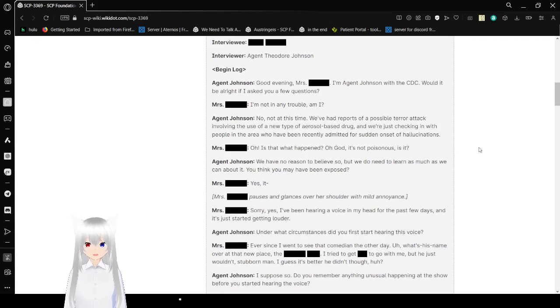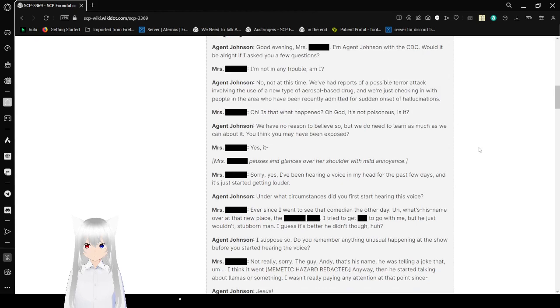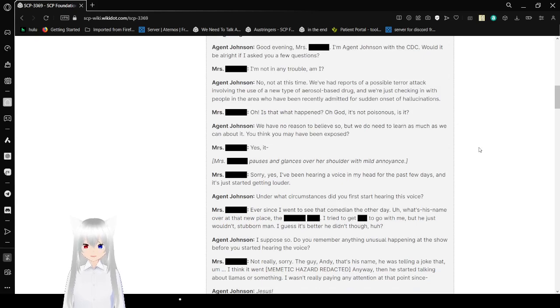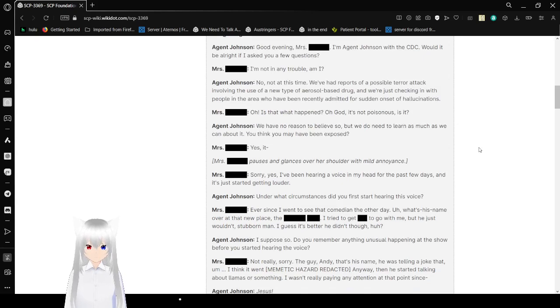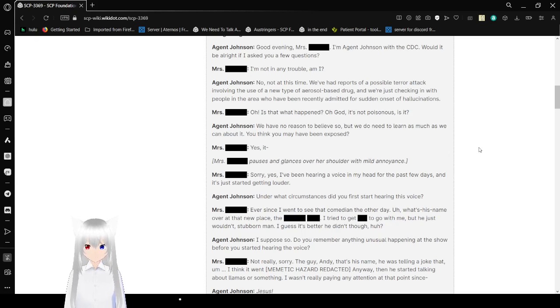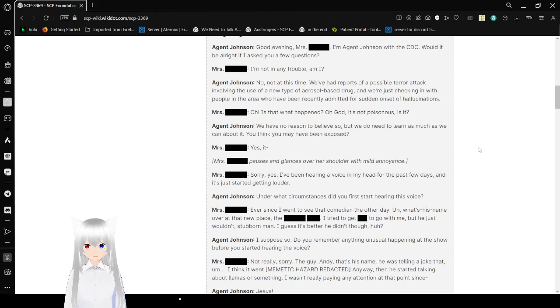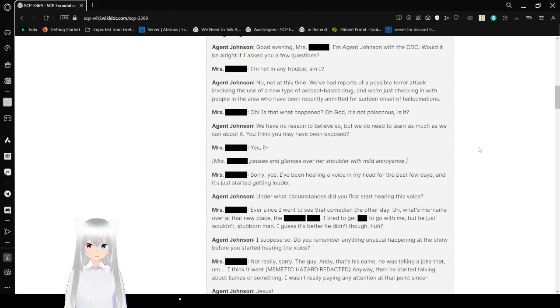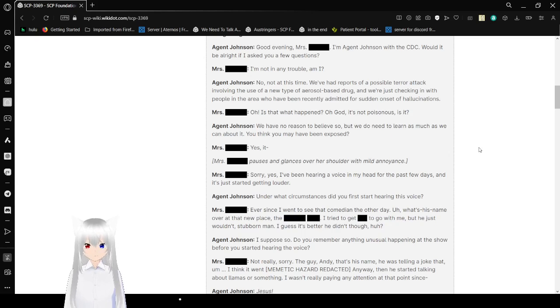Interviewee: [Redacted]. Interviewer: Agent Theodore Johnson. Begin log. Good evening, Ms. [Redacted]. I'm Agent Johnson with the CDC. Would it be alright if I asked you a few questions? I'm not in any trouble, am I?